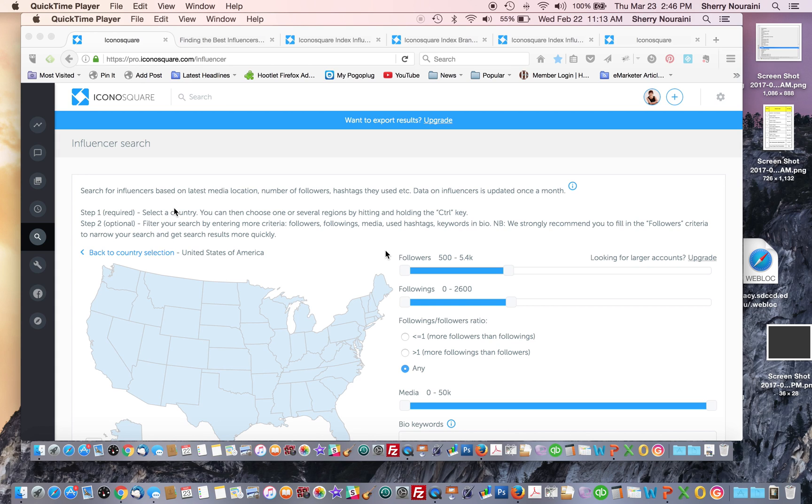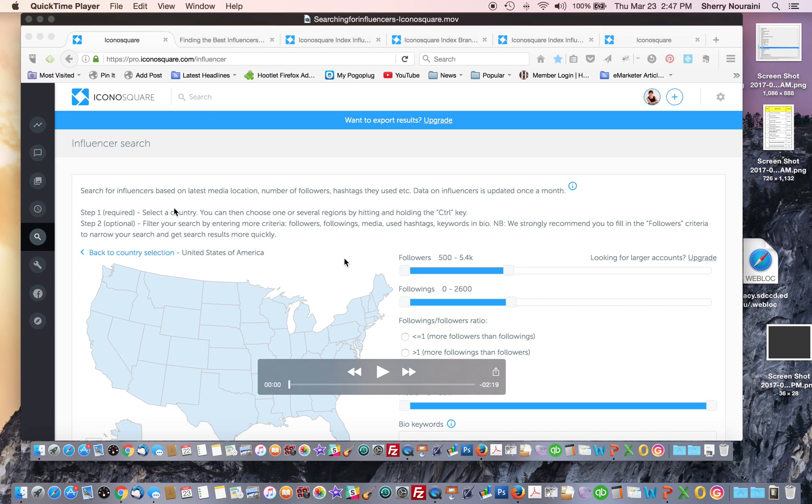I wanted to introduce you to a tool that makes it a little bit easier to find Instagram influencers, and it has more features. That tool is called IconaSquare. It is not a free tool, but it is a useful tool to have in your arsenal. It's not too expensive to have an annual account to get some basic options. So let's take a look at how IconaSquare works.